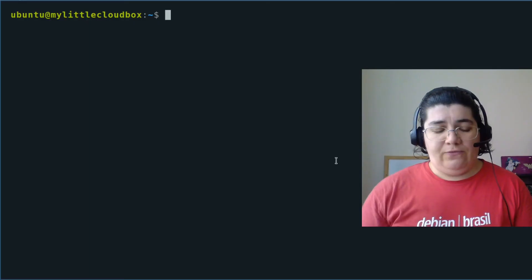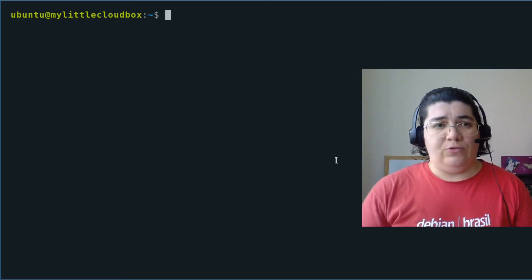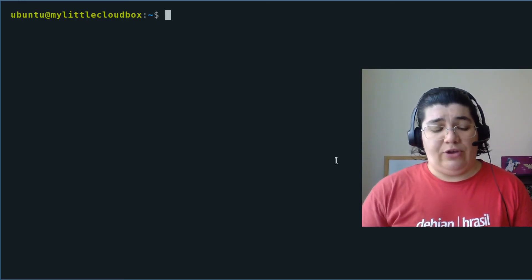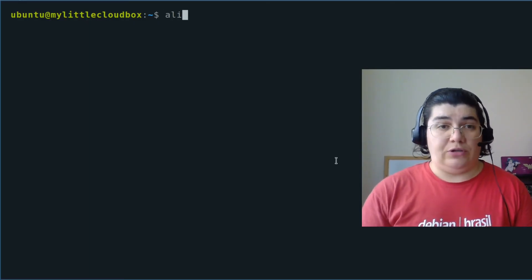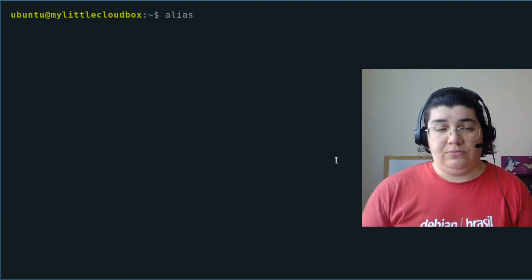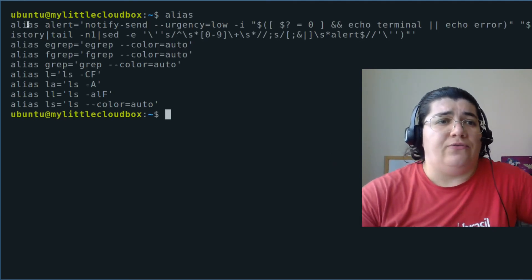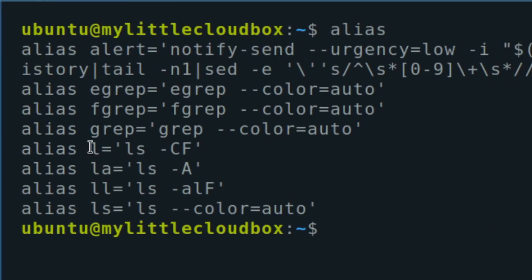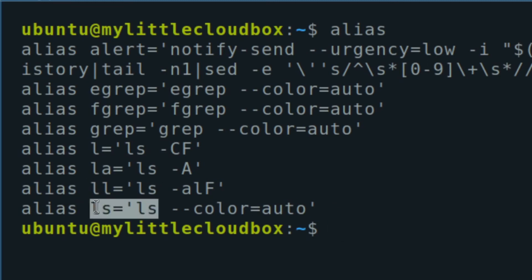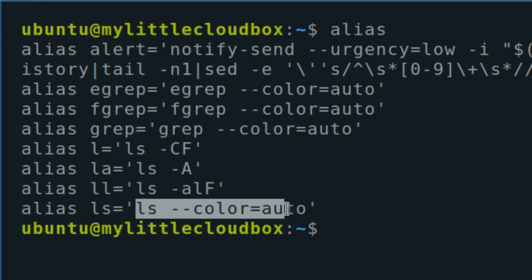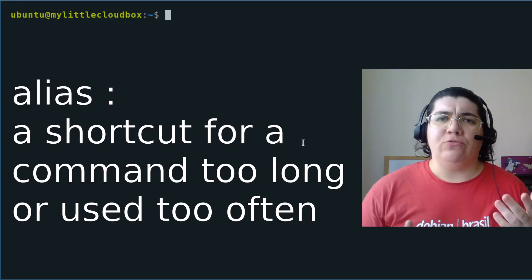If we want to see which alias we already have in our system, we can just type alias. And see we have one thing that in particular that is interesting, the ls variations. You see, when we use ls, we're actually using ls color auto.